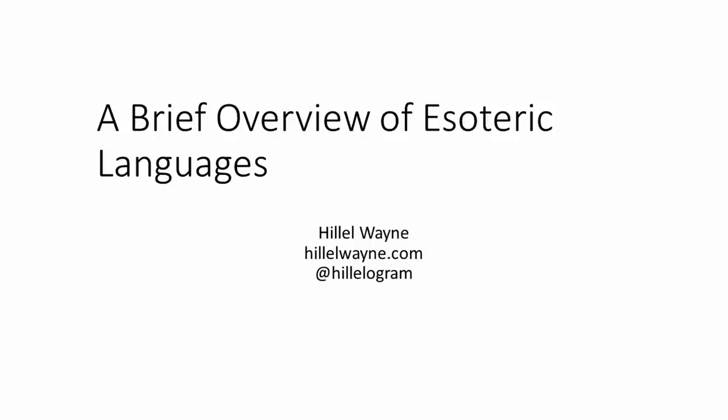This is a brief introduction to esoteric languages. It was recorded for Felina Hermann's class, The Psychology of Programming, and assumed some basic knowledge from the class. However, it should still be accessible to people from the internet.